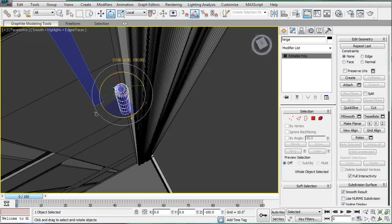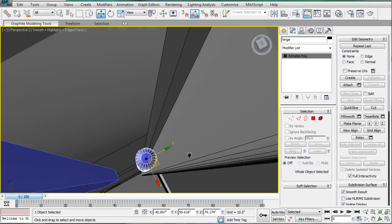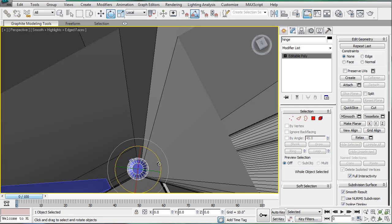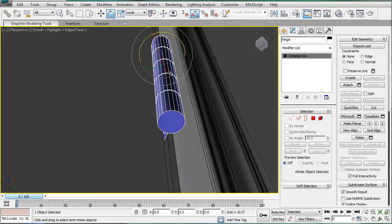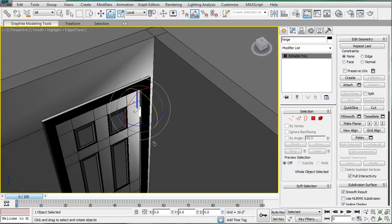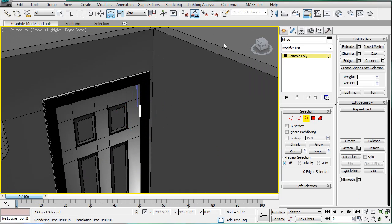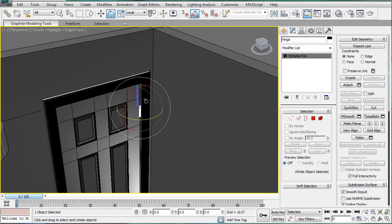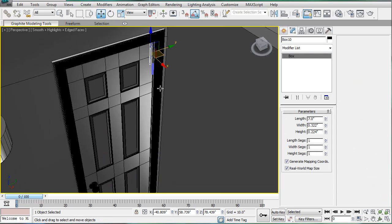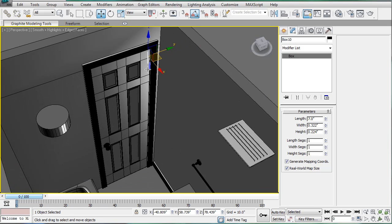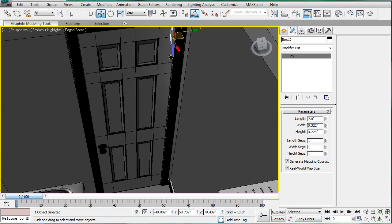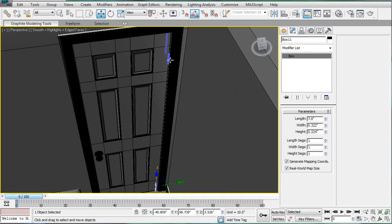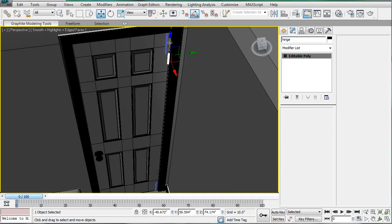Now we're gonna want to rotate it a bit so we can get the connector mechanism pointed in the right place. Rotate that a bit more. And that looks pretty good. Looks like the box. And let's just copy that down to the bottom of the door so we can place the second hinge. Let's see. Shift drag and line it up.